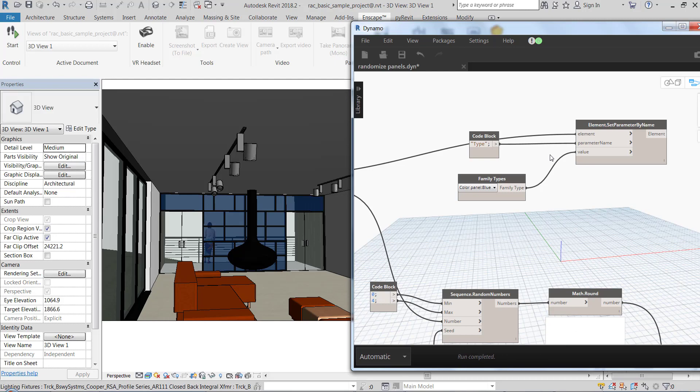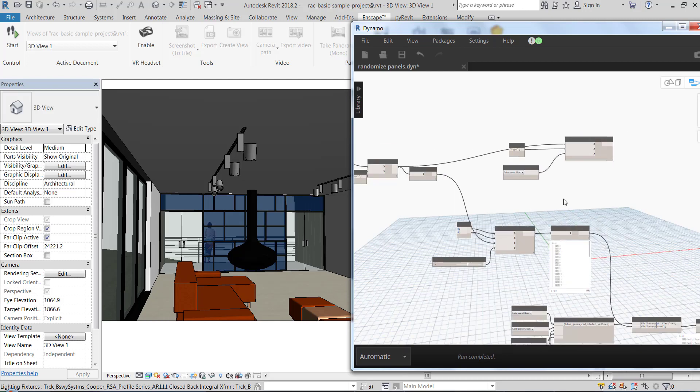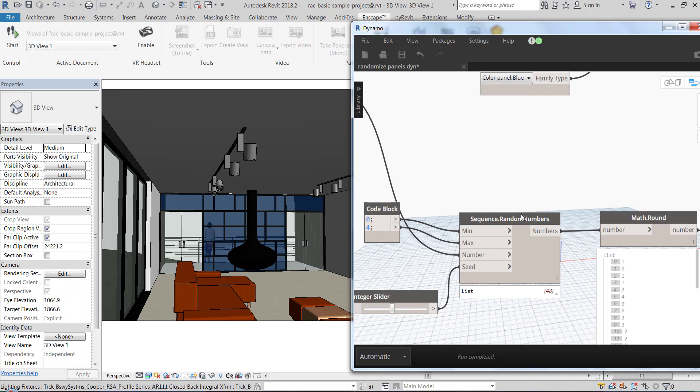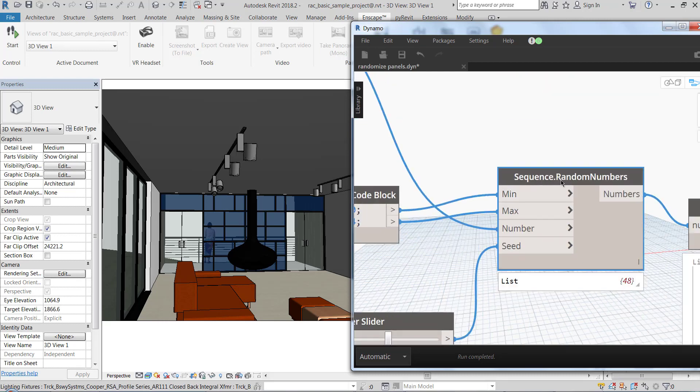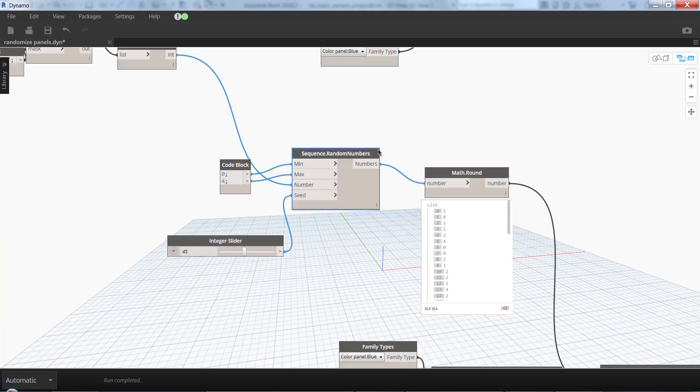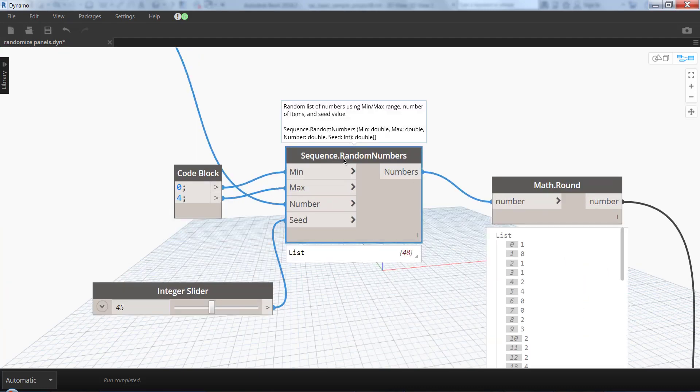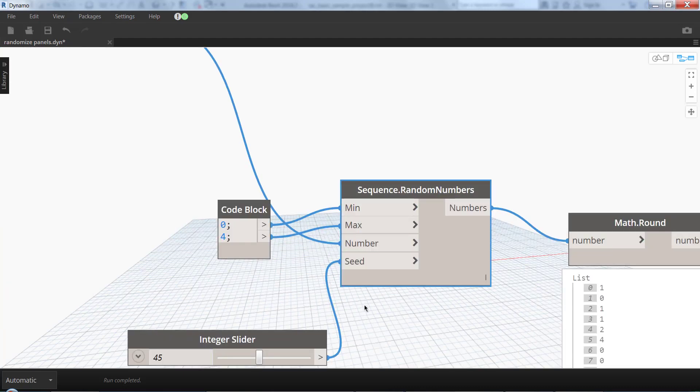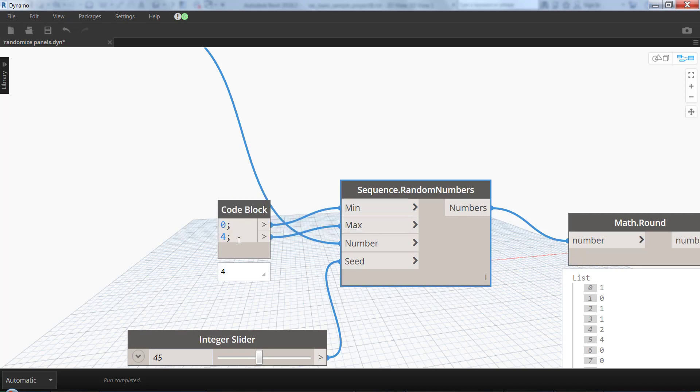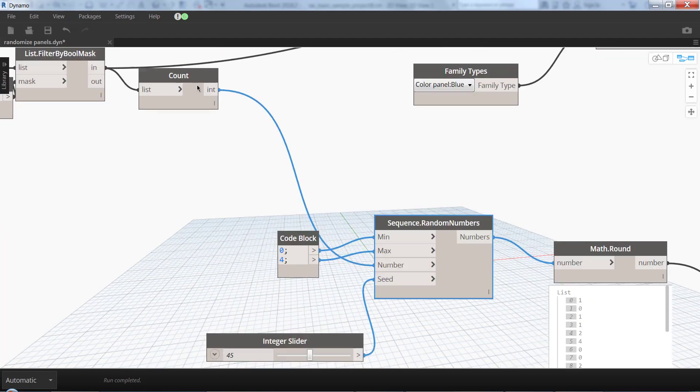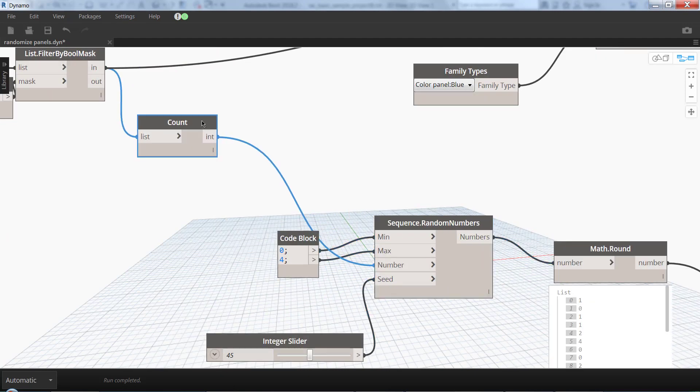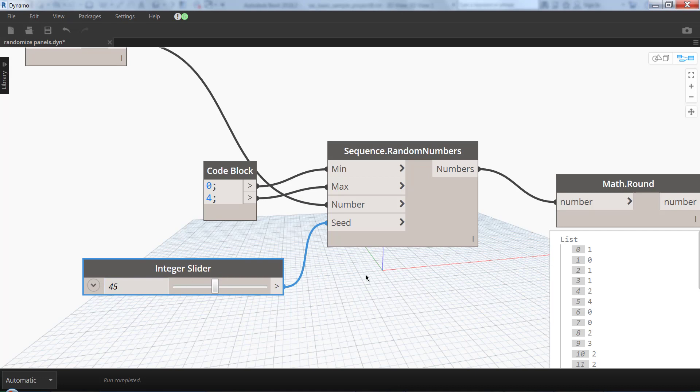So how to do the randomization? There's a really nice node I like - this randomization node from Lunchbox called Sequence.RandomNumbers. We have several inputs: minimum, maximum - all your numbers are going to be between these two values. The number input is how many of those numbers you want, so that's why I use the count here. And seed is the different pattern, basically the different randomization.